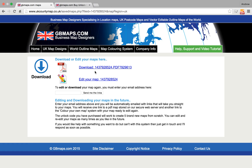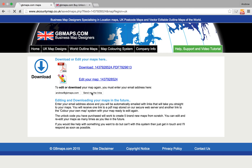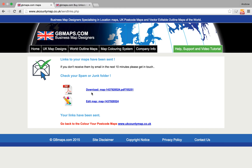Then it takes us to this page where we can download the PDF file. We can edit the map, or if you are likely to want to edit that map in the future, you pop your email address in here and click Send Me The Links. Then you will be emailed automatically links to come back and edit your map in future. If you don't do that and you want to edit it in a week's time, it's going to be very difficult to find your map.